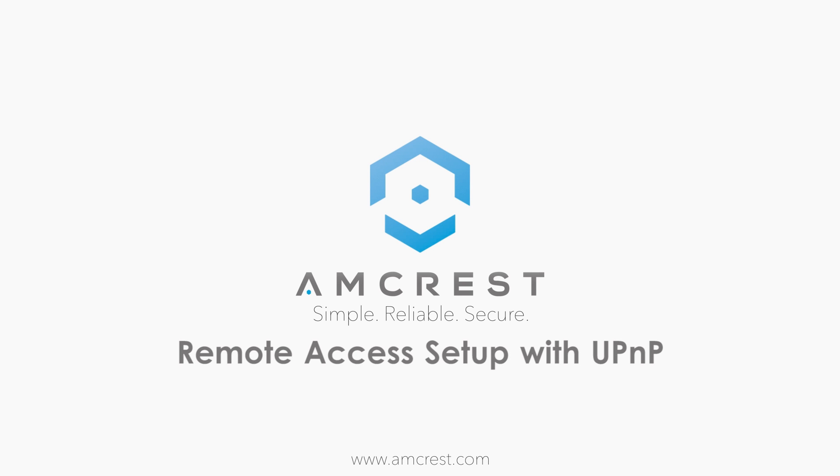Hey guys, this is Saleh. Today I'm going to show you how to set up your DVR so that you could use your computer or laptop to access it when you're away from home.